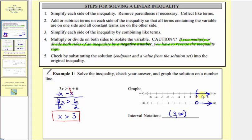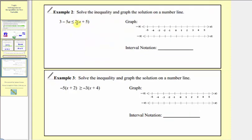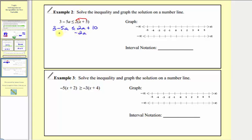Let's look at example two. The first step is to clear the parentheses on the right, so we'll distribute positive two. So we have three minus five a, less than or equal to two a plus ten. Notice how we have a terms on both sides. Let's have the a terms on the left and the constants on the right. So for the next step, let's subtract two a on both sides. Simplifying, we have three, and then negative five a minus two a is negative seven a, less than or equal to. On the right we have two a minus two a is zero, so on the right we just have ten.